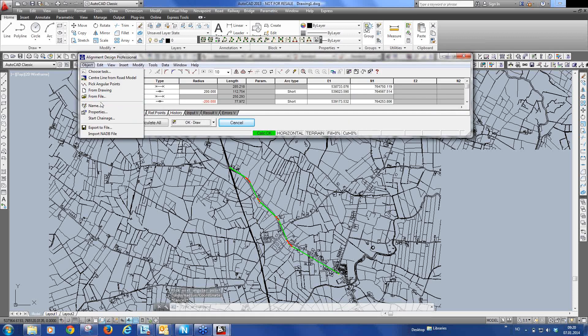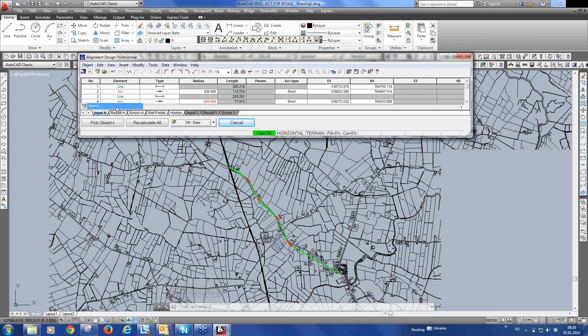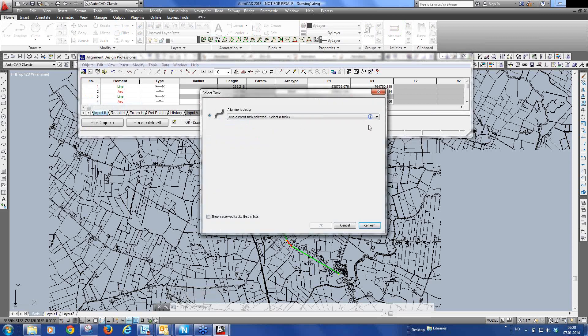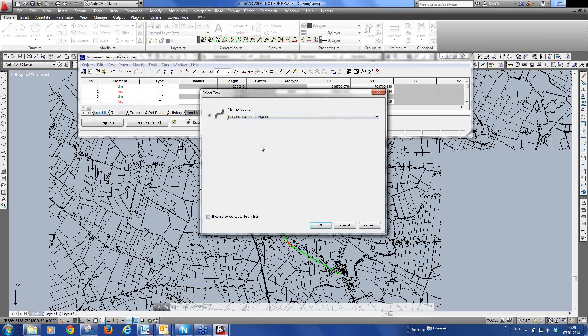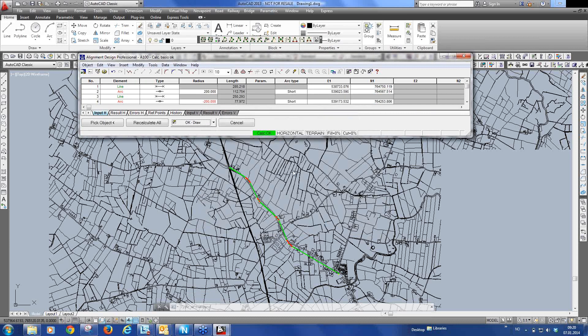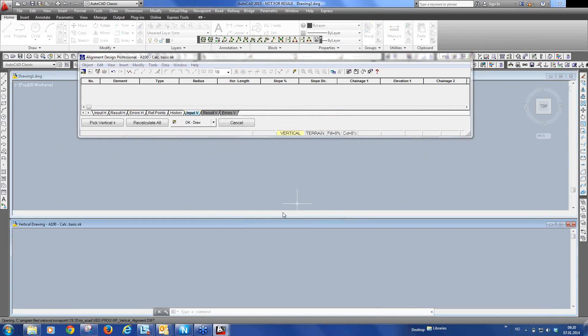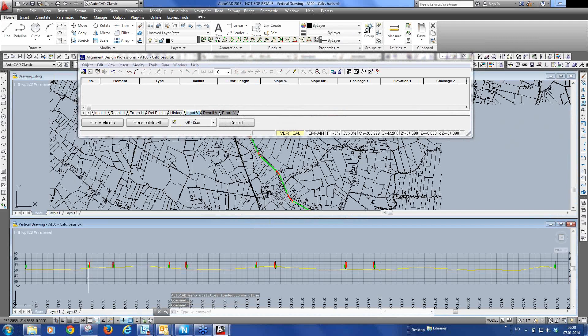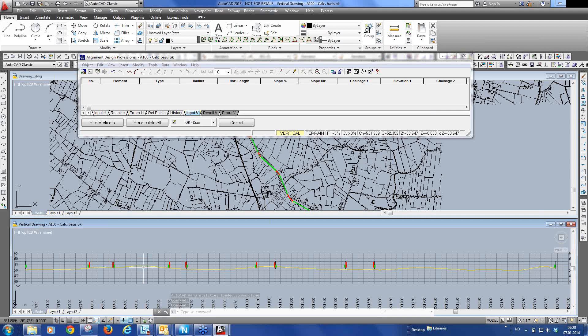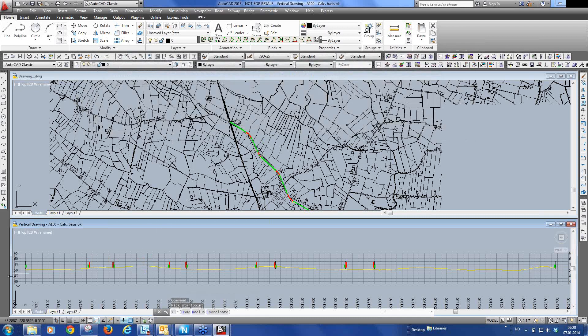I must tell the alignment I've created now which task it belongs to in the model. And it belongs to A100, the task we created. And now of course the alignment knows where it's going to get its terrain from. Then we can go to the vertical alignment design. And you see it automatically then finds the terrain profile based on the ground surface we created from the point cloud. So we can very quickly create a vertical alignment.